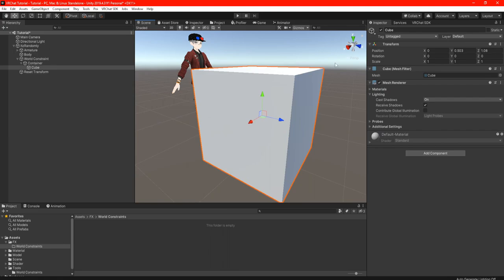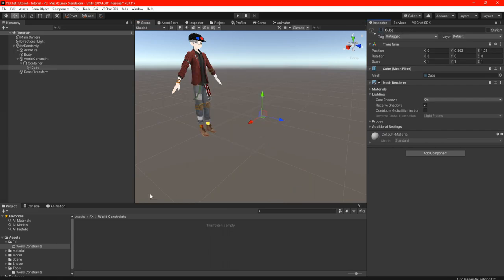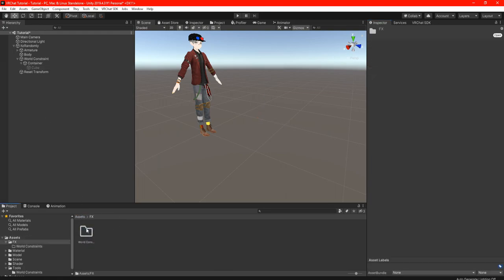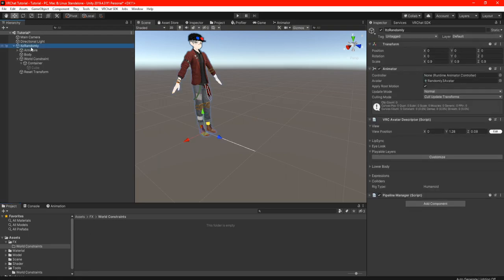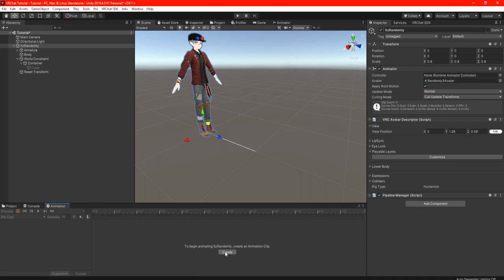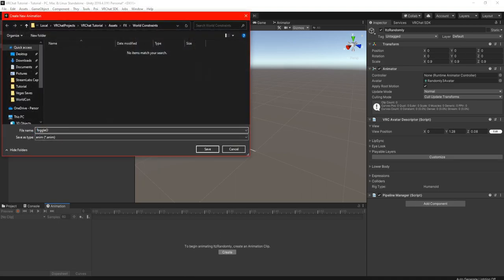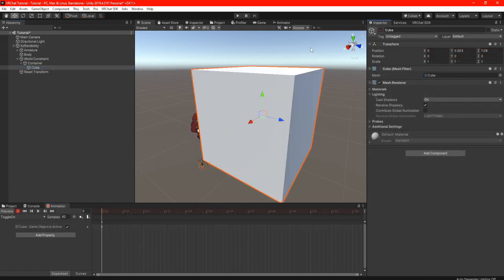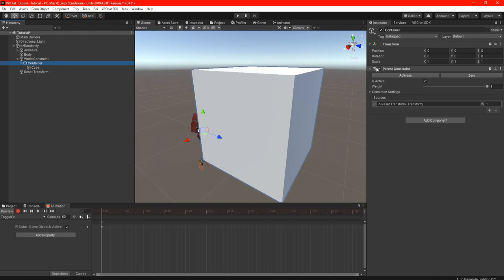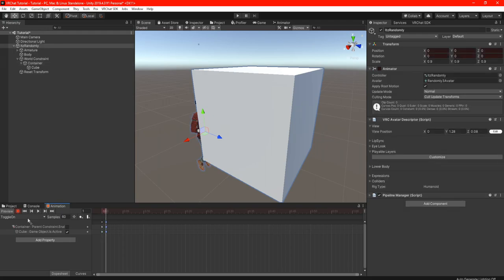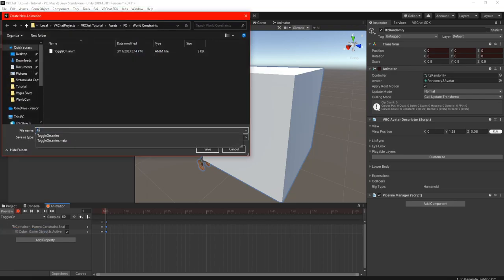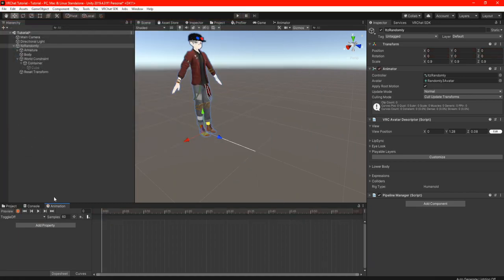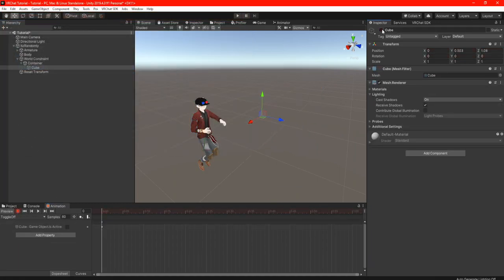Once you find a good area for your model, in the inspector on the right uncheck the little check mark so your model will disappear. For our basic toggle, create an FX folder under World Constraints. Highlight your avatar, click on Animations, and create a new clip — I'm going to name it 'Toggle On.' Press the little red record button, look at your model, and check it back on so it's visible. Then go to Container and uncheck the Parent Constraint. Go one frame over and double-click to create a new keyframe.